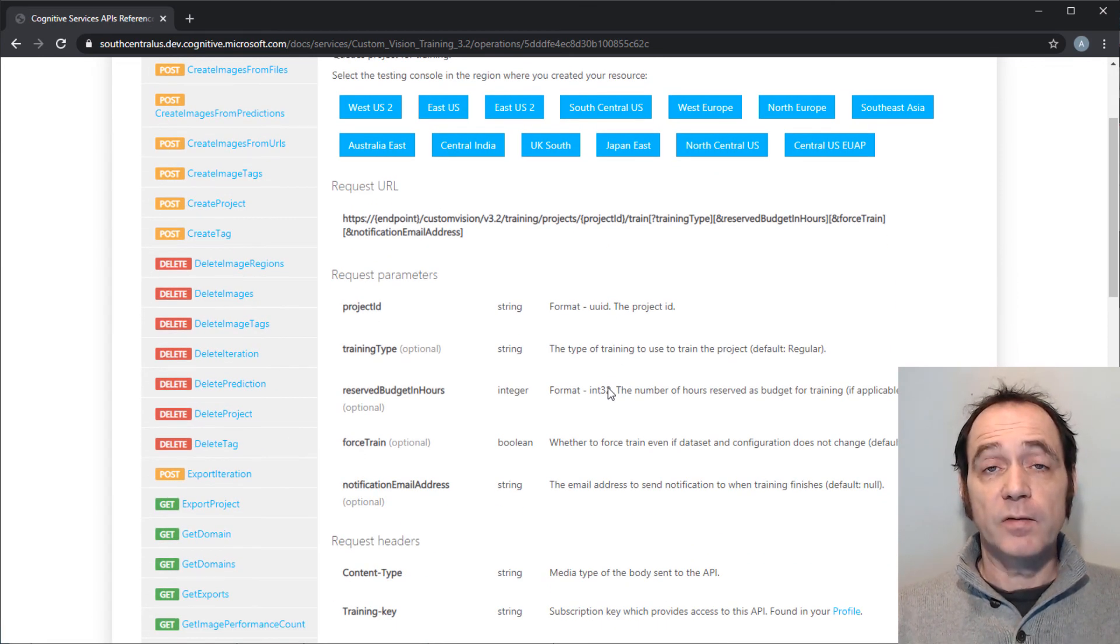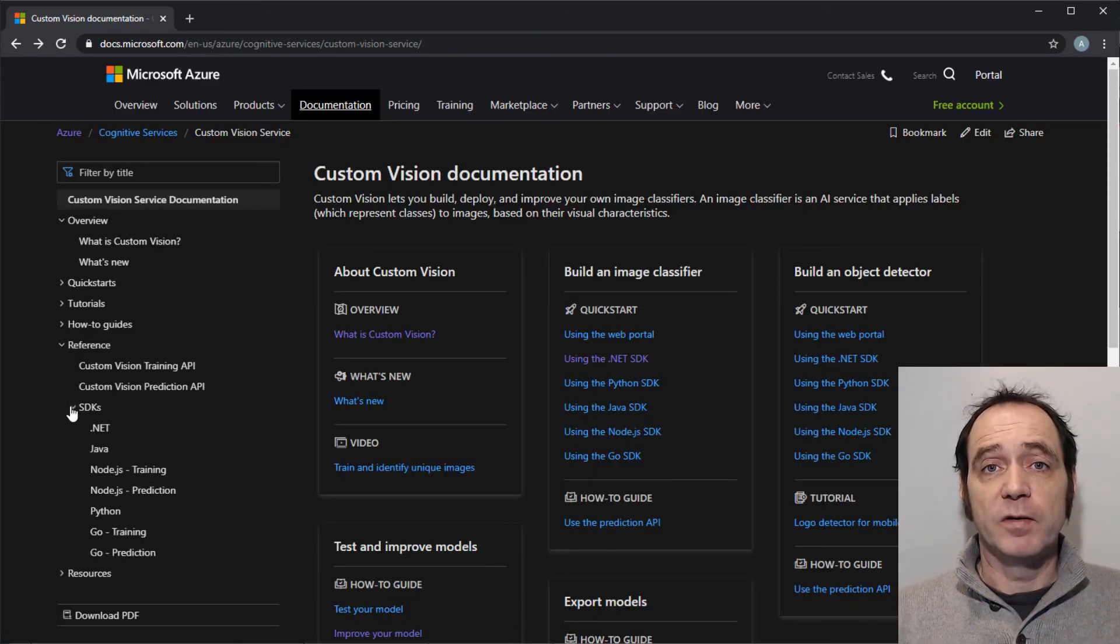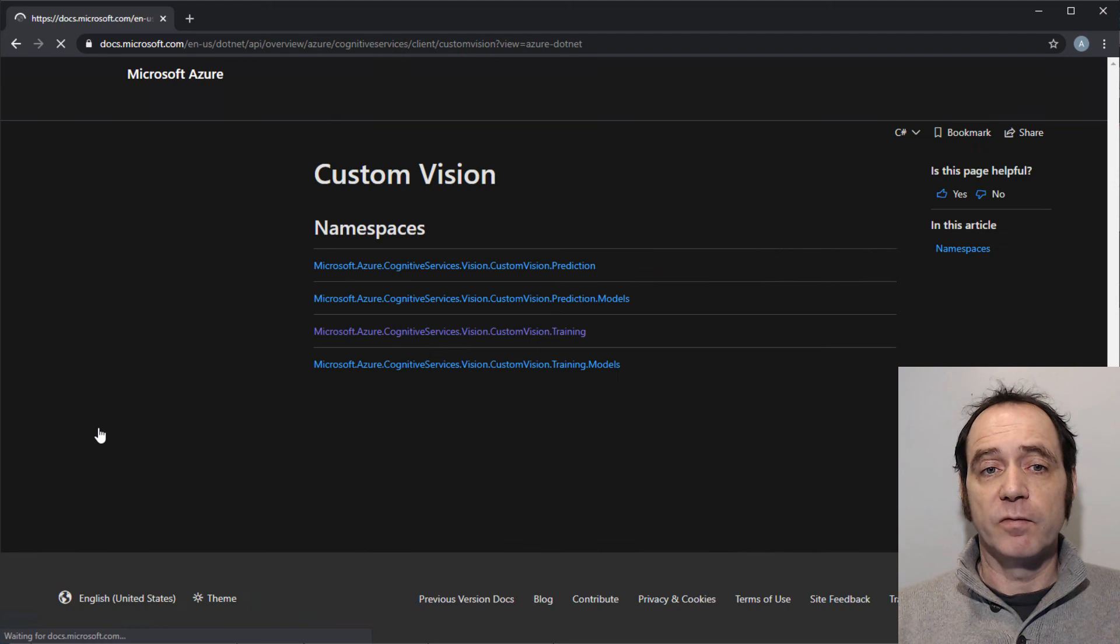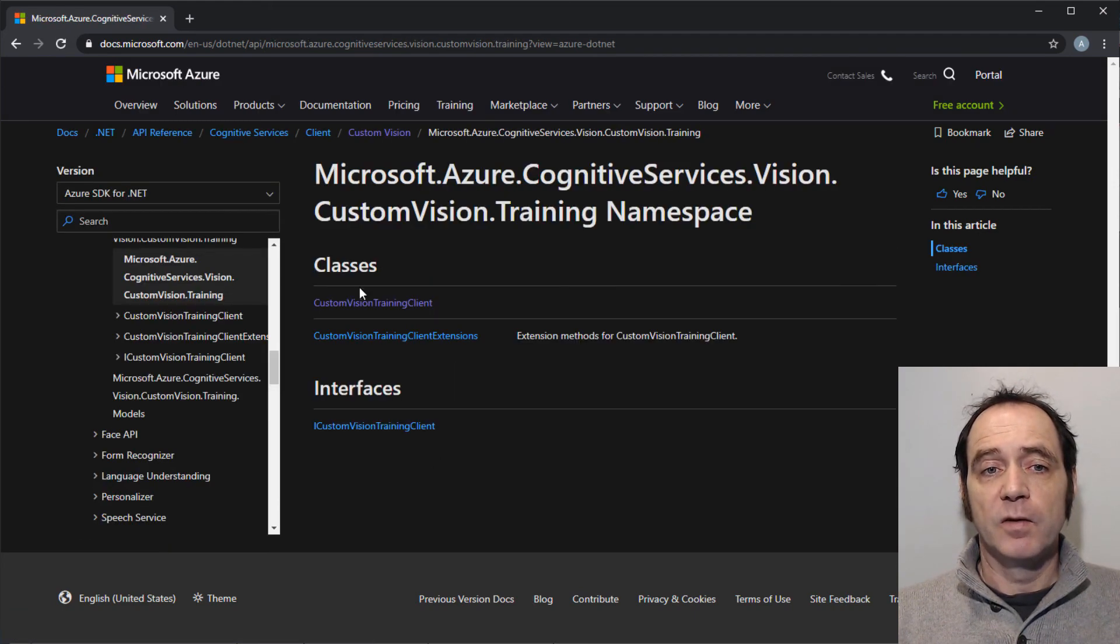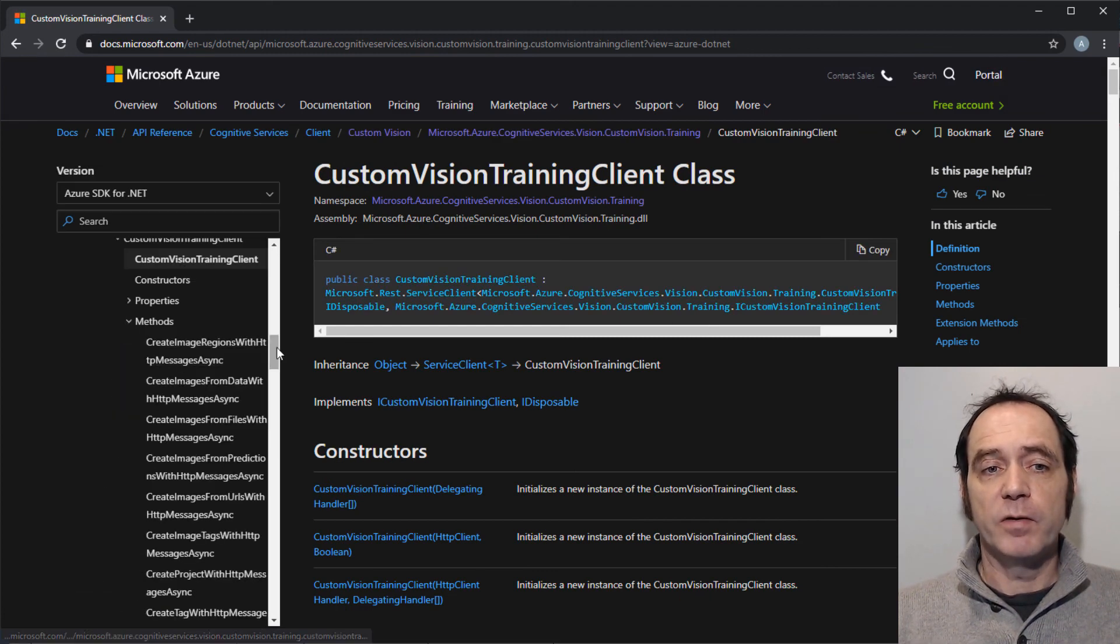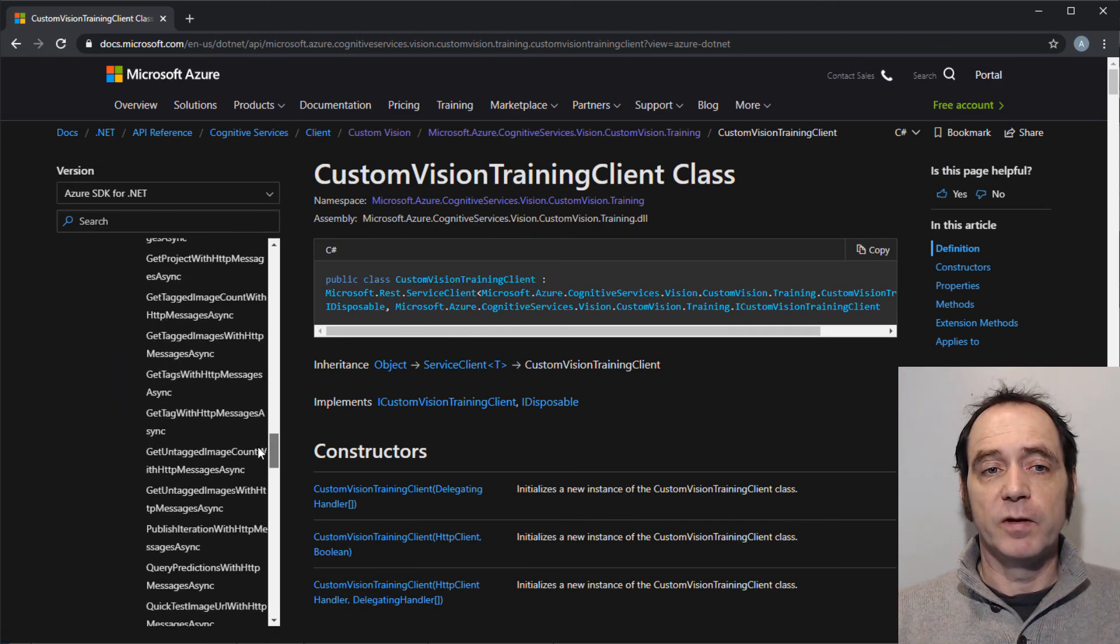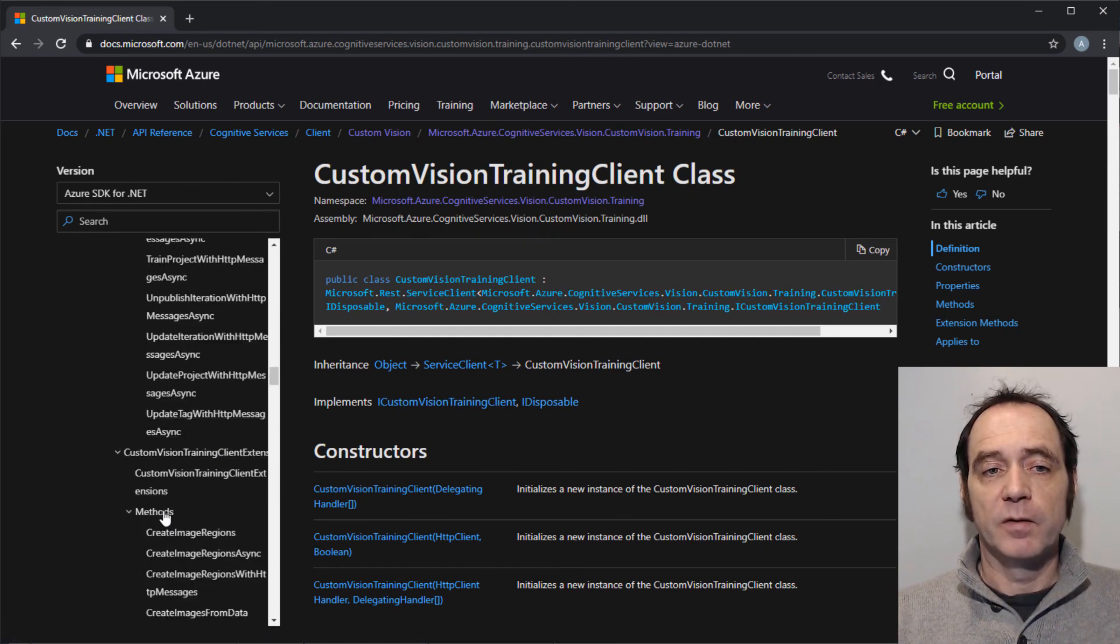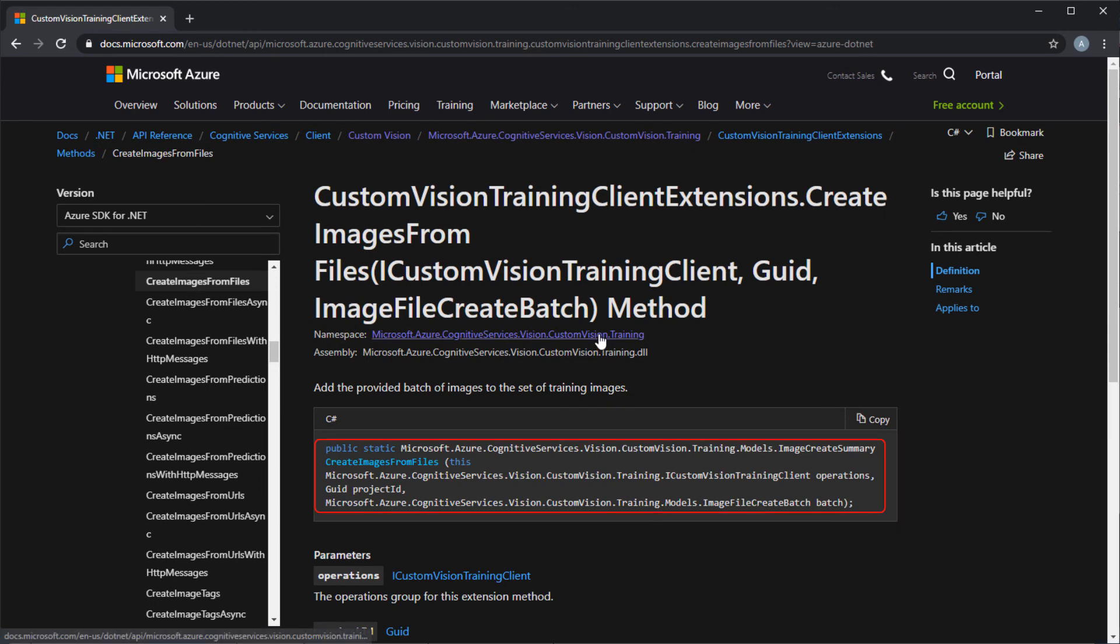We'll also be using the trainProject method to start the training process of the Custom Vision project. You can access the API directly. It's much easier to use an SDK. You can see that we've got SDKs available in a number of languages. I'm going to select the documentation for the .NET SDK. Go to Custom Vision Training and select the Custom Vision Training Client class. Now we've got various methods on the class, but it's much easier to use the client extension methods.